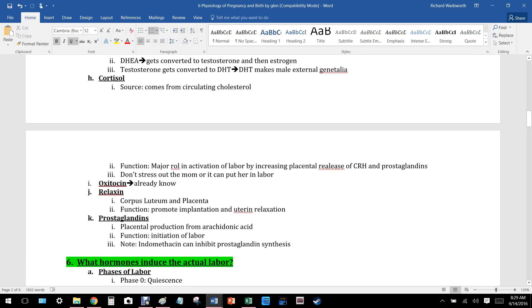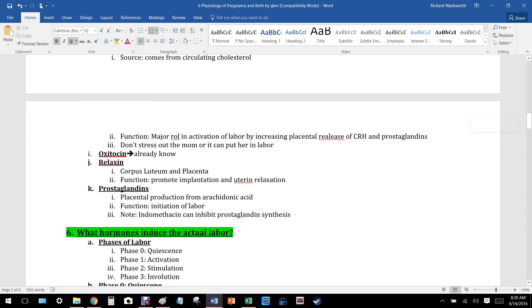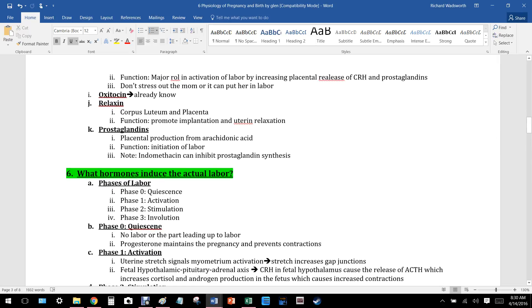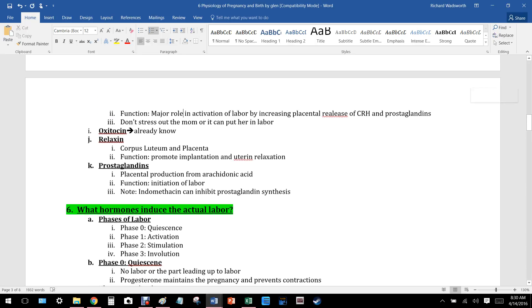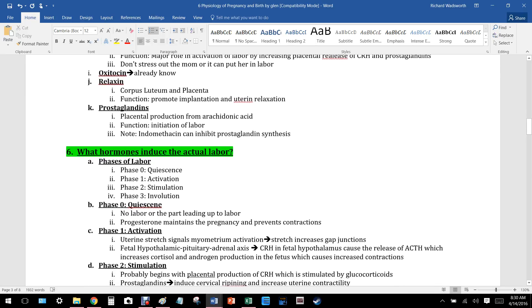Cortisol comes from circulating cholesterol and plays a major role in activating labor by increasing placental release of corticotropin-releasing hormone and prostaglandins. This is why maternal stress can trigger early labor — the stress hormone cascade can initiate contractions.